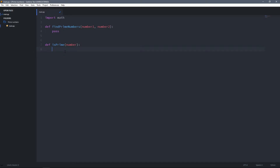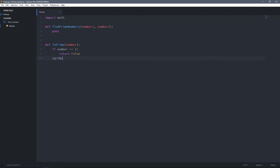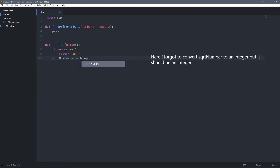Let's create the is_prime function first, because we're going to use it inside find_prime_numbers to check if a number is prime. First of all, we have to check if the number is less than or equal to one, and if it is, we return false, because that number is not a prime number. Otherwise, we get the square root of that number using math.sqrt.